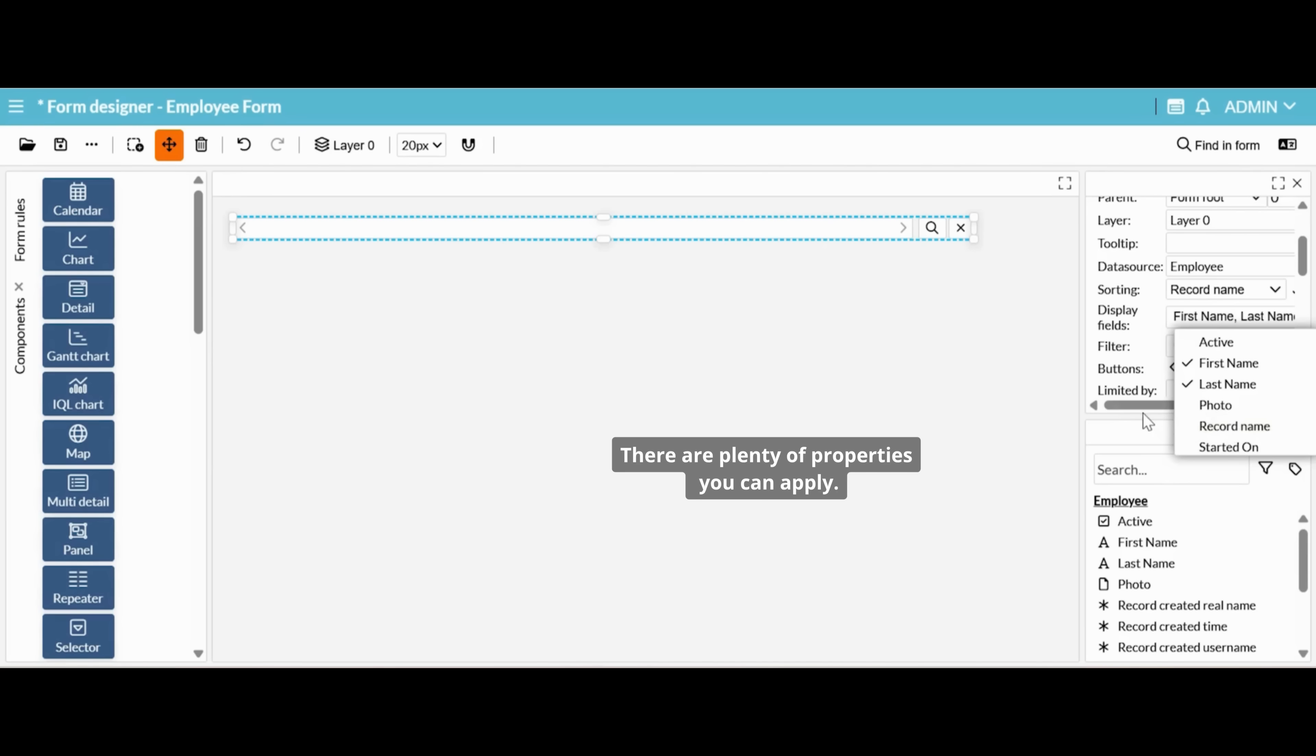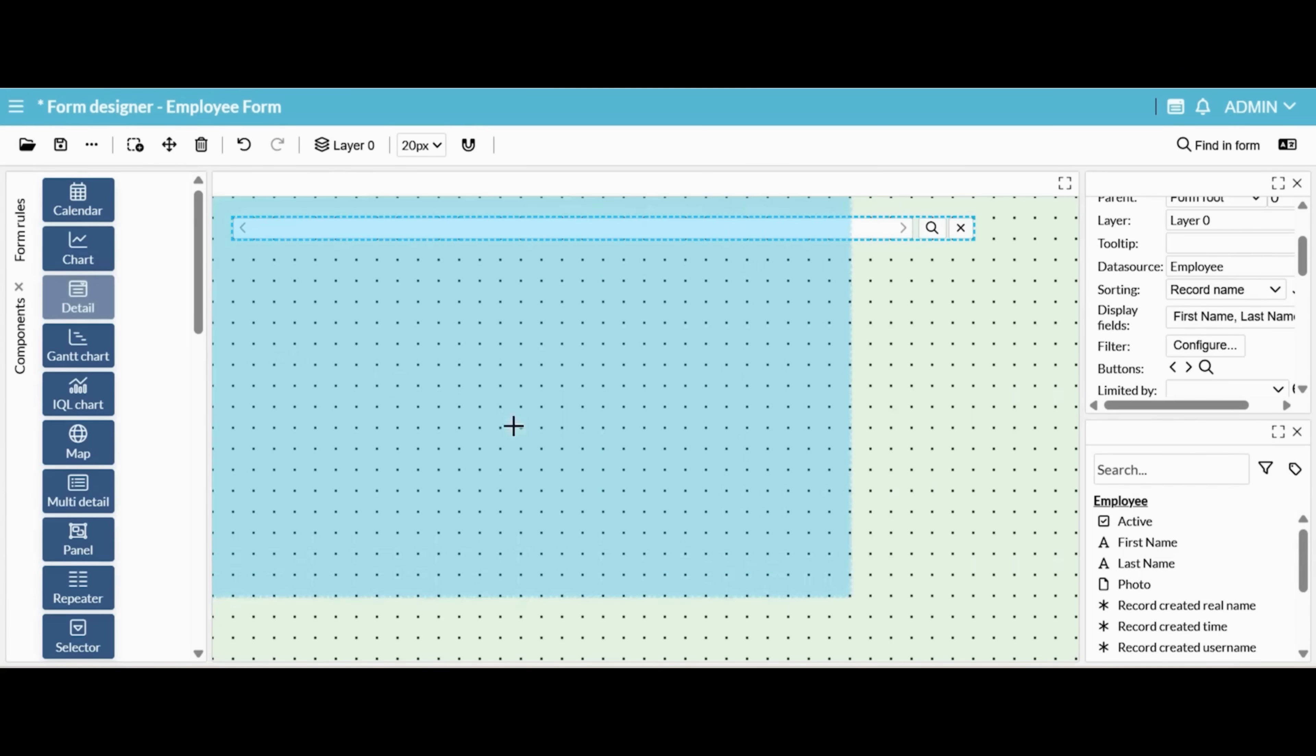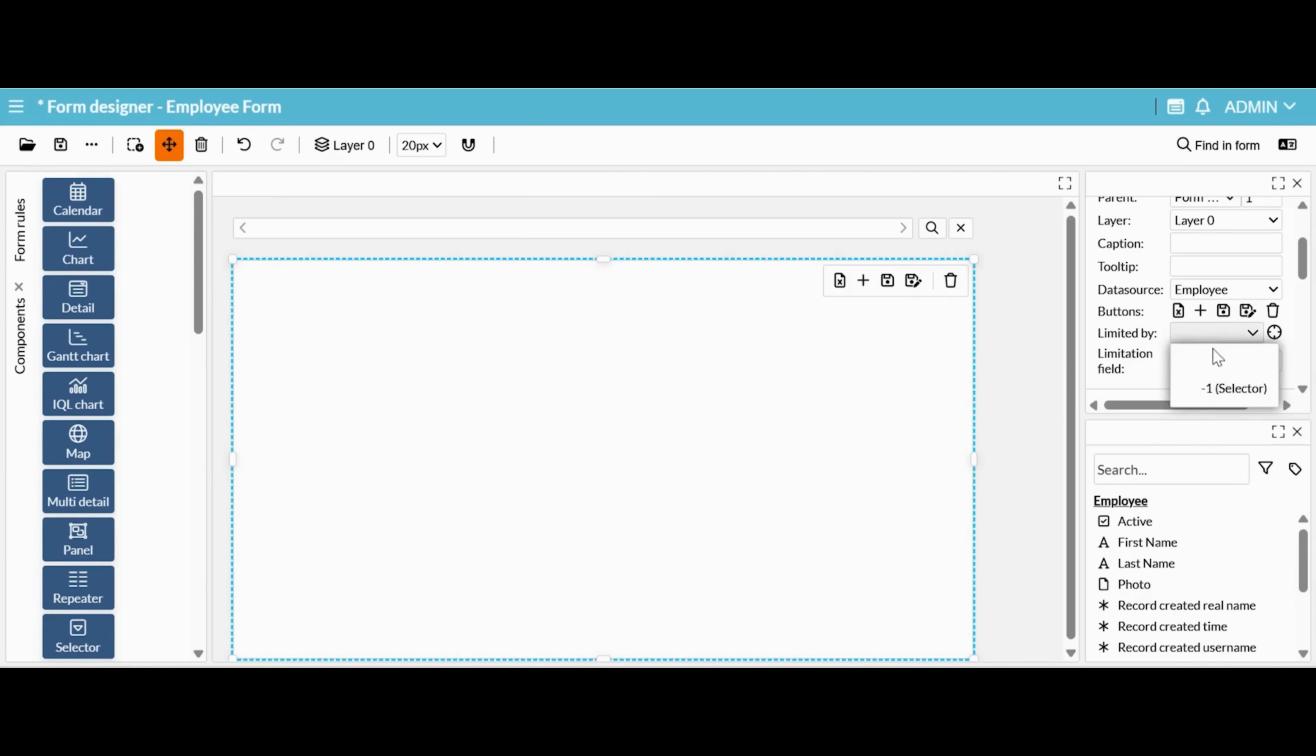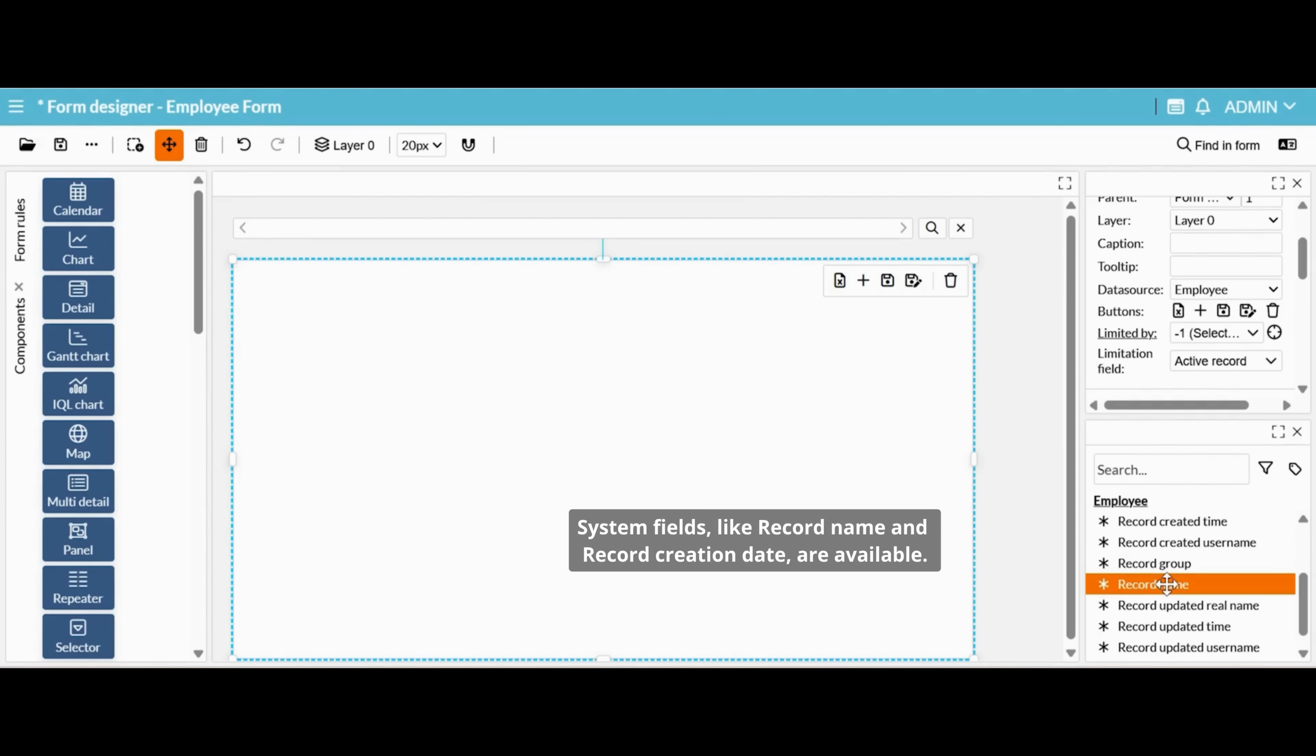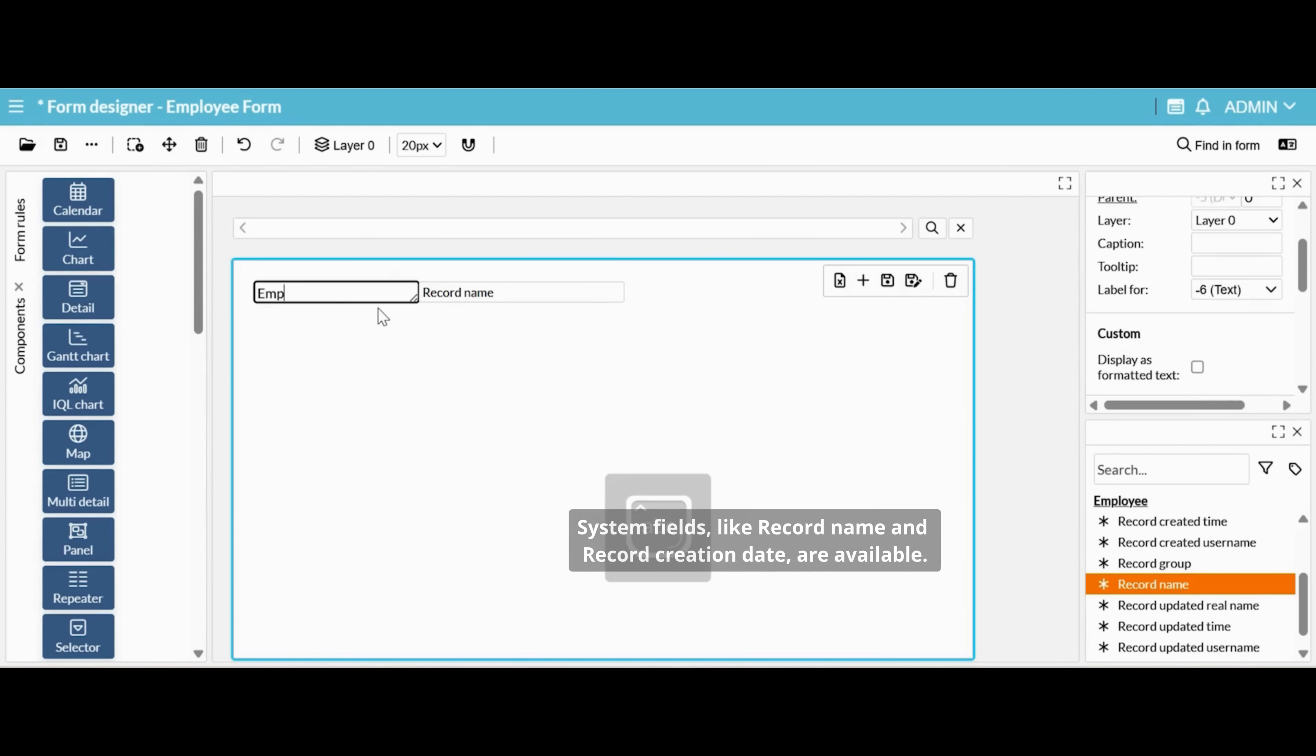There are plenty of properties you can apply. System fields, like record name and record creation date, are available.